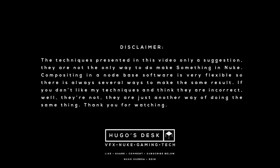The techniques presented in this video are only a suggestion. They're not the only way of making something in Nuke. Compositing in a node-based software is very flexible, so there are always several ways of making the same result. If you don't like my techniques and you think they are incorrect, well, they're not. They're just another way of doing the same thing.